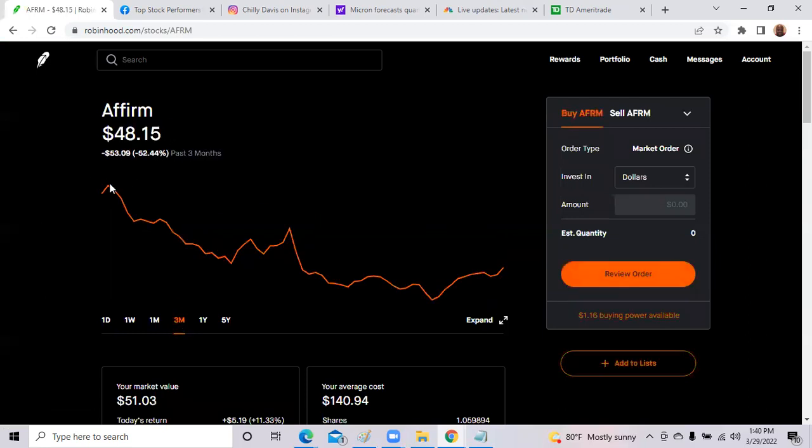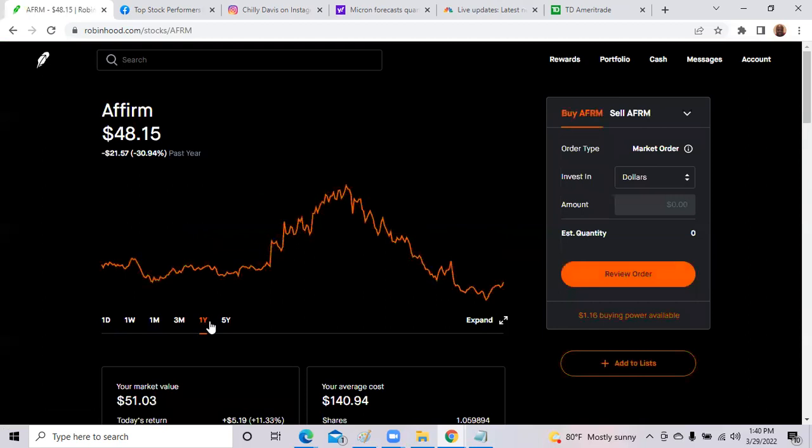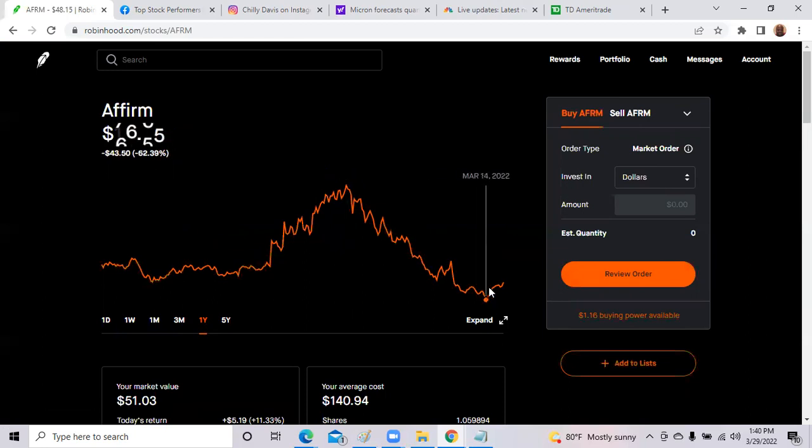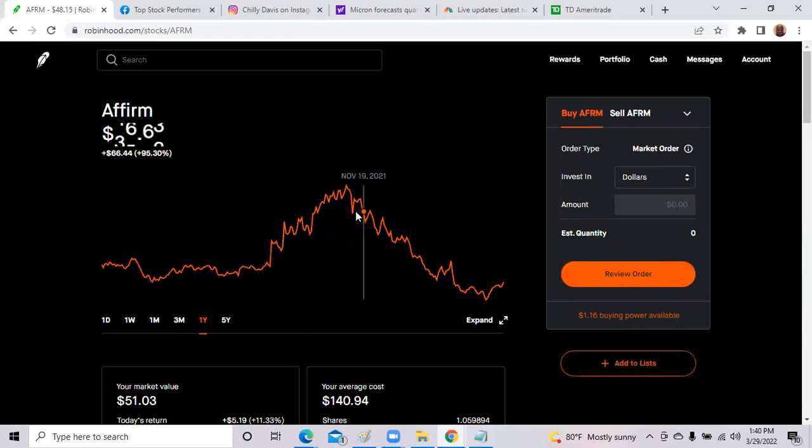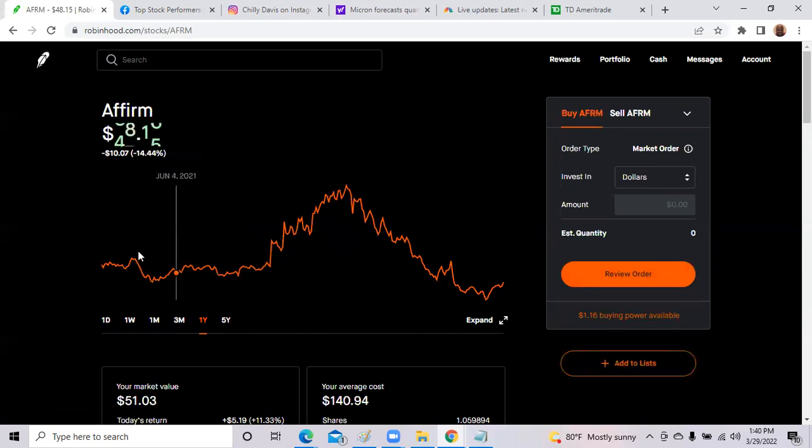So Affirm has got decimated. If we look at back in November, the share was trading at $168. And now they are trading at $48. So that is huge. So that's more than 70% off the highs back in November. So Affirm has dropped significantly.